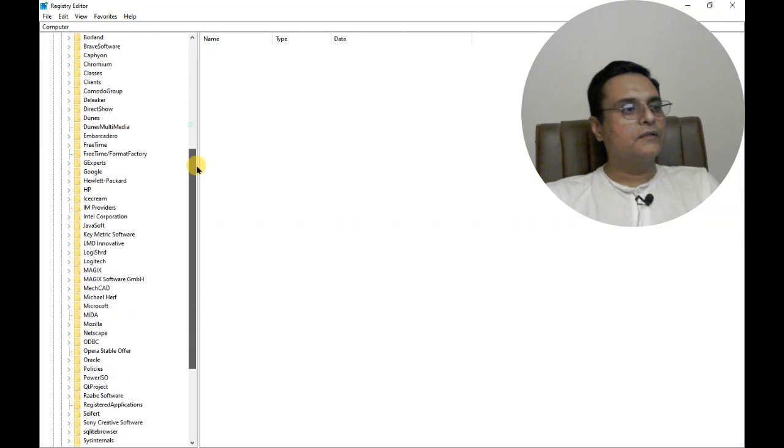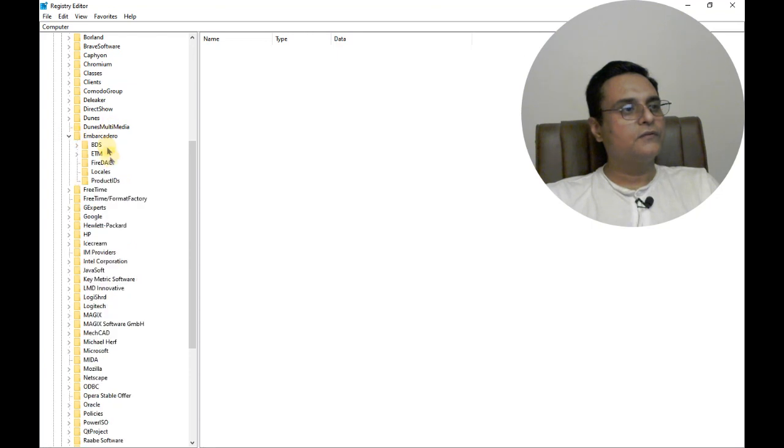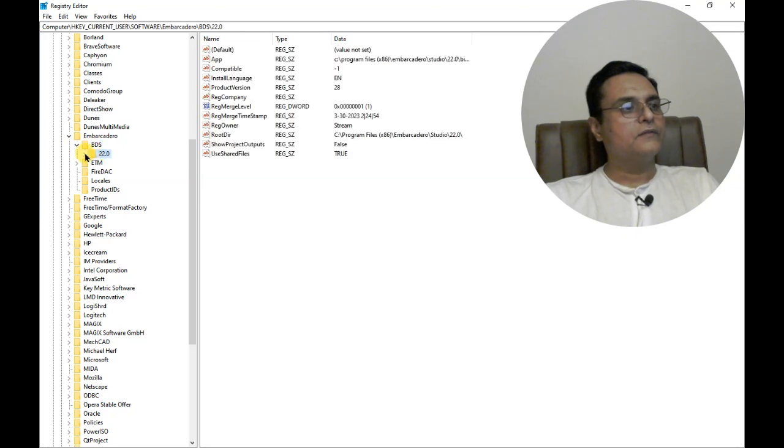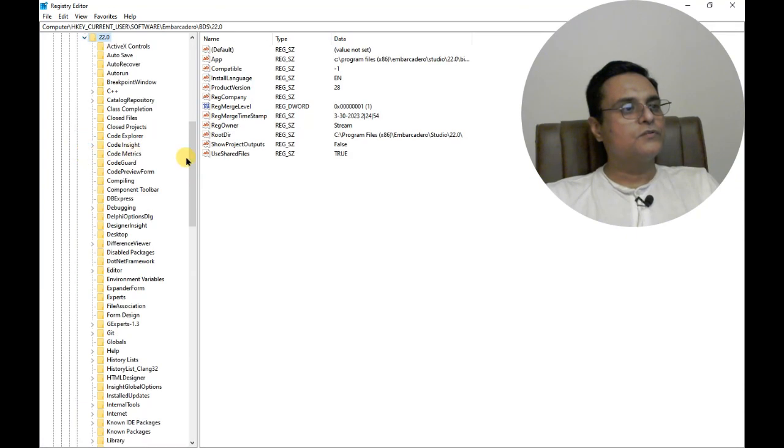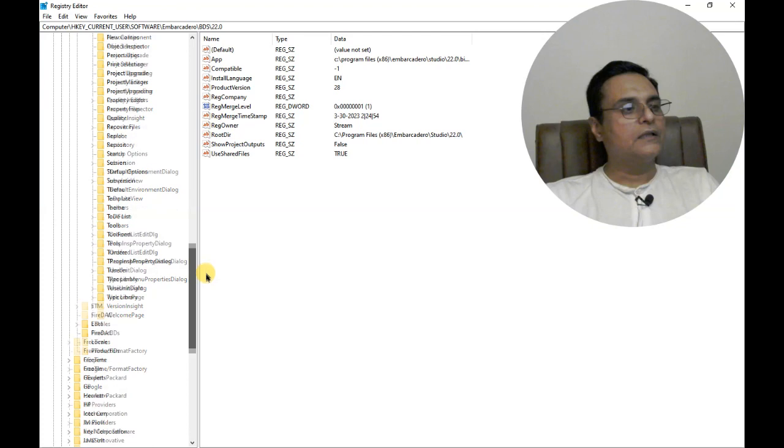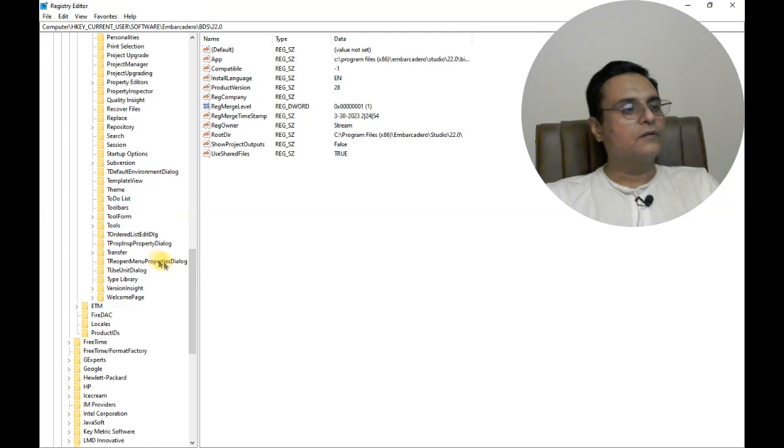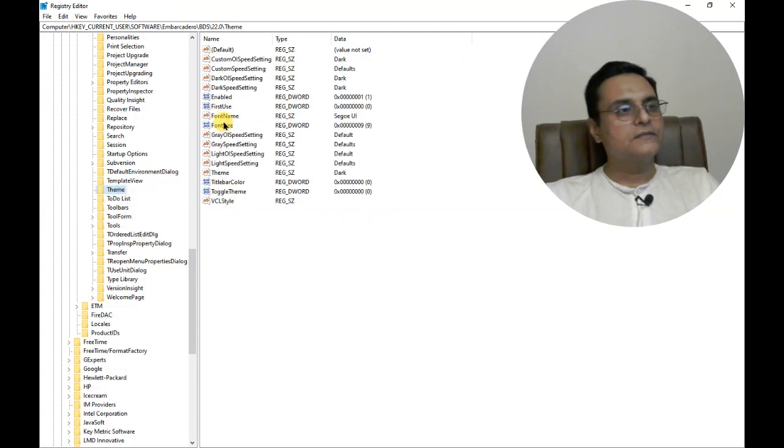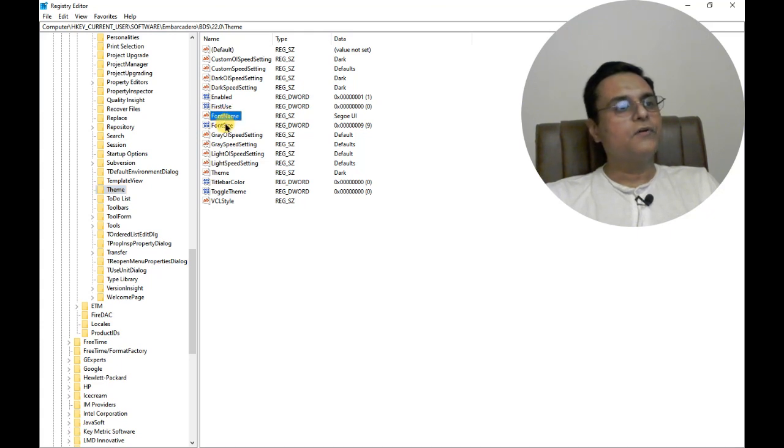Here it is. Then we will go to Borland Developer Studio, then inside is 22, and then we want to find Theme. It is there - font name and font size.